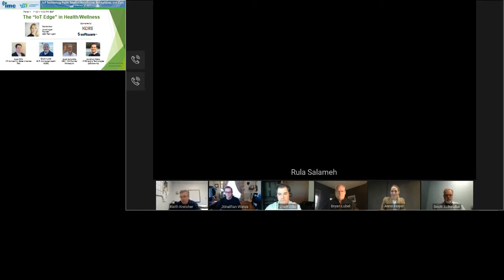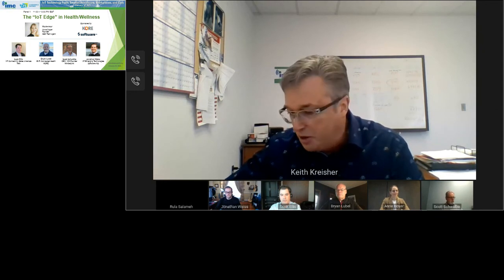Good morning and hello. This is Keith Kreischer, the Executive Director of the IoT M2M Council, and it is my pleasure to welcome you all to this second panel of our day covering the topic of edge compute in health and wellness applications. This panel is part of the IoT Infrastructure Conference, a CES partner program presented by the IMC and sponsored by Digi International, Core, and Software AG. We thank our sponsors for making this online event possible, and we also thank you, our audience, for being here and hope that everyone is staying safe and well in these trying times.